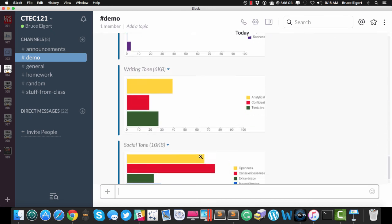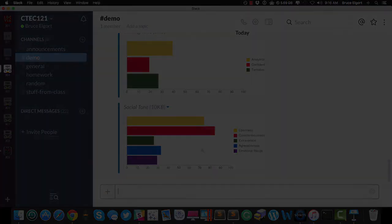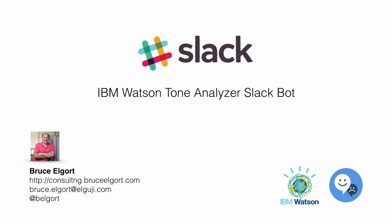This is the IBM Tone Analyzer that meets Slack as a bot. I hope you enjoyed this video. If you have any questions, feel free to contact me at the contact information you see on the screen now. Have a great day.